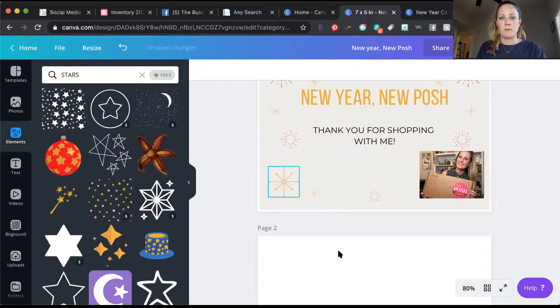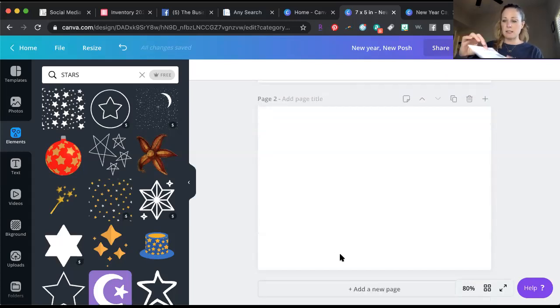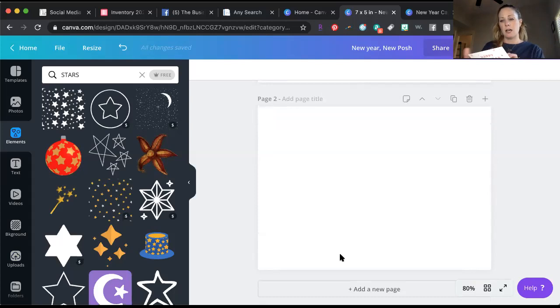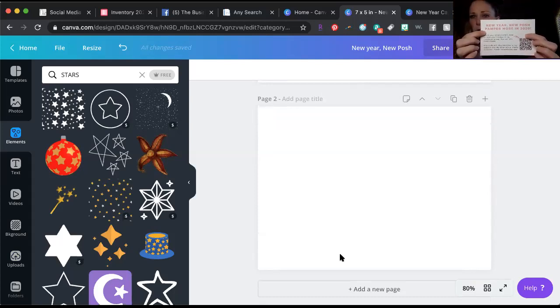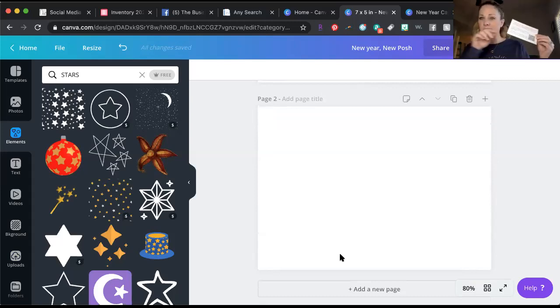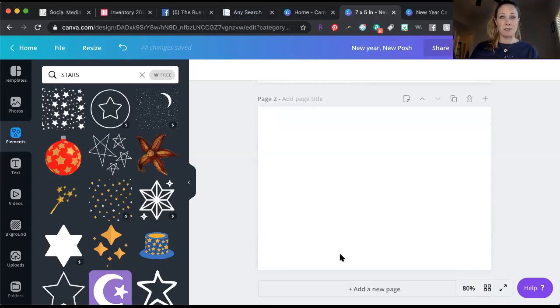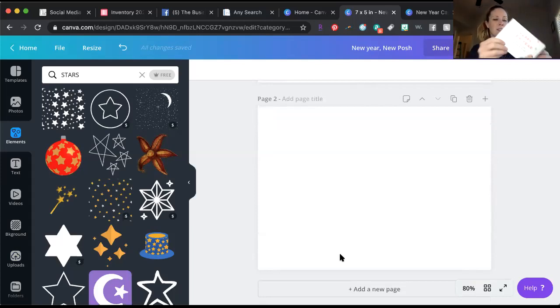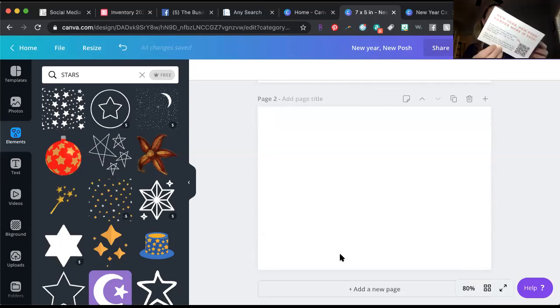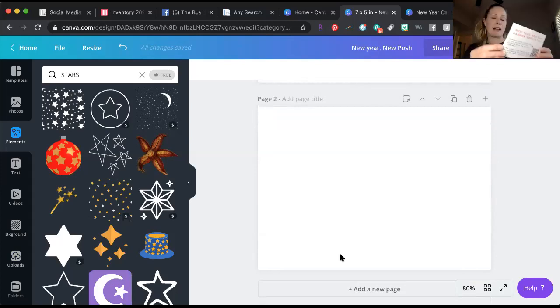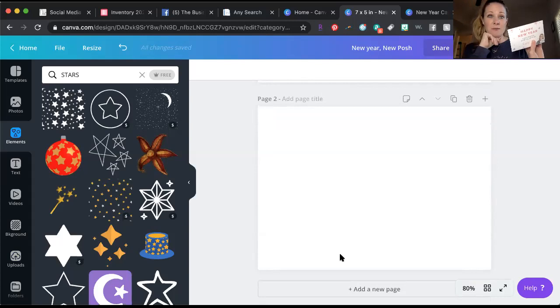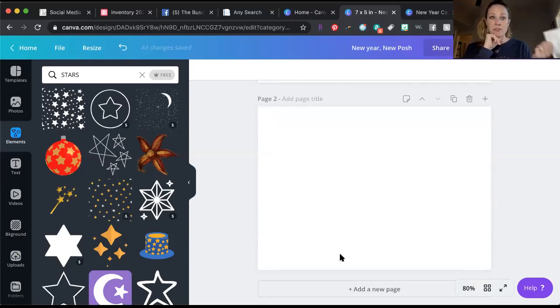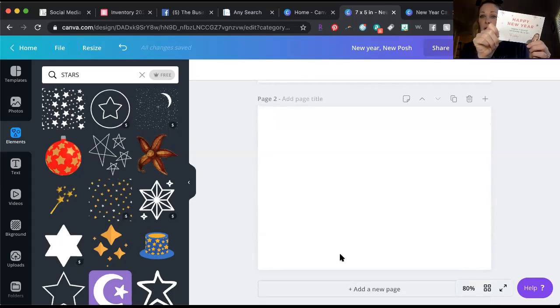Next page, the QR code. I added some text boxes, I added another big one and I wrote new year new posh pamper more in 2020. The reason these are new year's cards is because I didn't send out Christmas cards to my customers, so I'm sending new year's cards with new samples. I'm not asking them to buy anything, it's more of a gift. Of course they're going to try samples and they're probably going to want to buy stuff, but it is a new year, happy new year, thank you for shopping with me, I'm sending them some new samples.